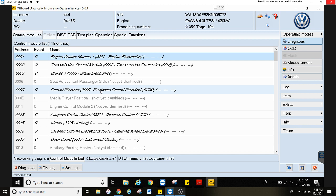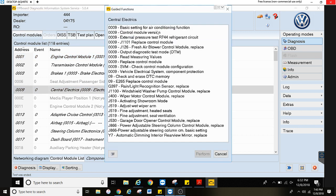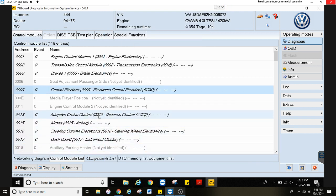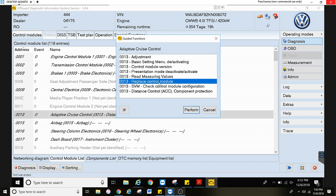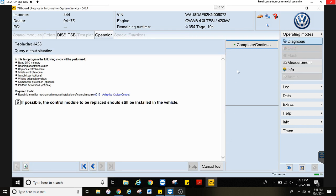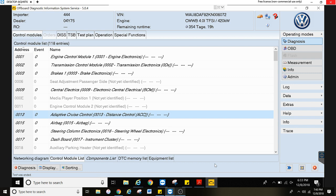Same thing if you replace the body control module — right click, guided functions, go to replace control module. Same thing for the adaptive cruise radar in the front: go to guided functions, replace control module, perform. It's going to take you through the steps, connect with the backend server, verify the software is up to date, code it, and then take you into any basic settings afterwards as well.